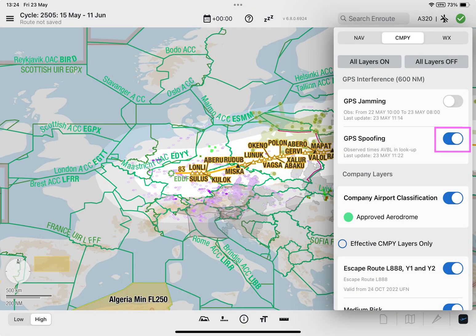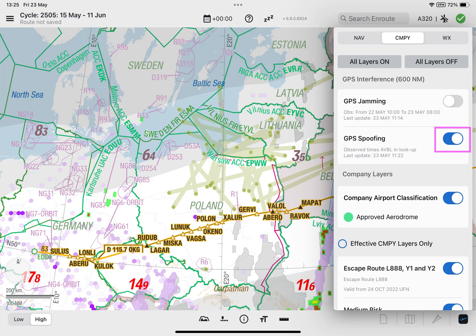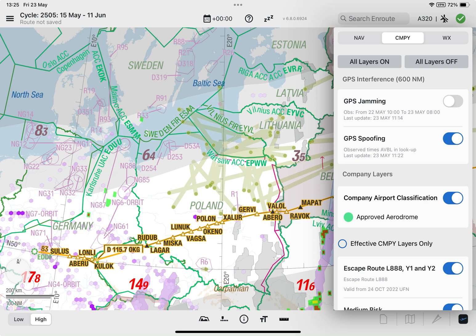When the toggle for the GPS spoofing layer tile is enabled, spoofing reports are depicted on the enroute map as pale, moss-colored shaded points and lines. Each point represents an aircraft's last valid position before spoofing, and the line connects to its spoofed location.